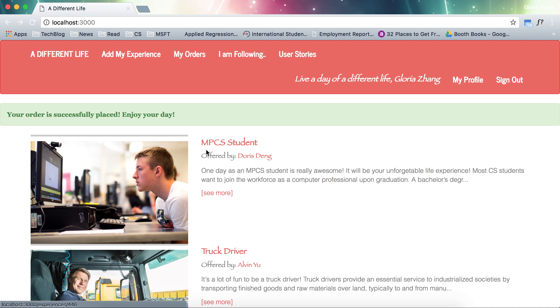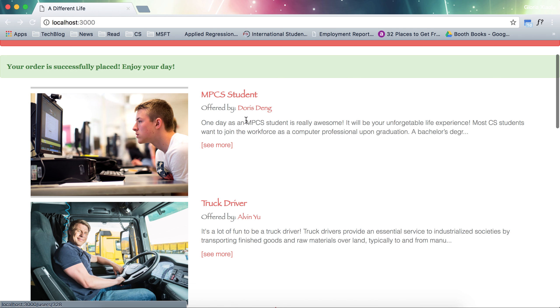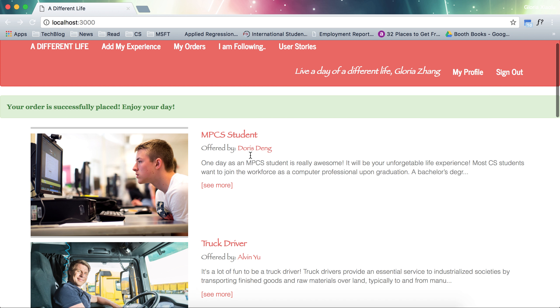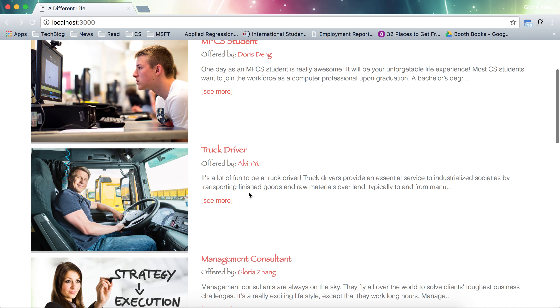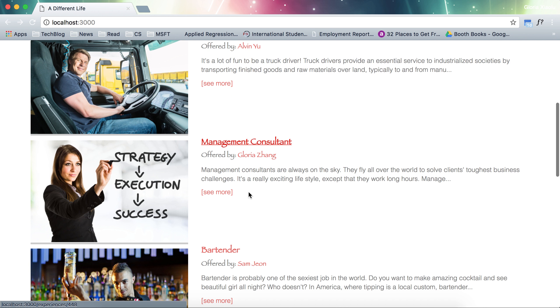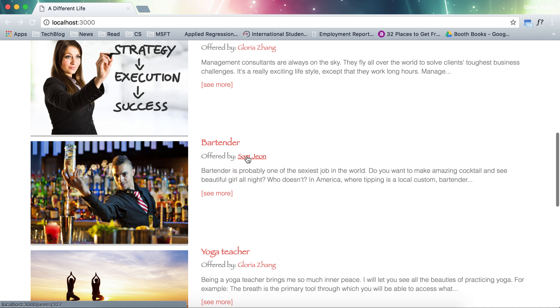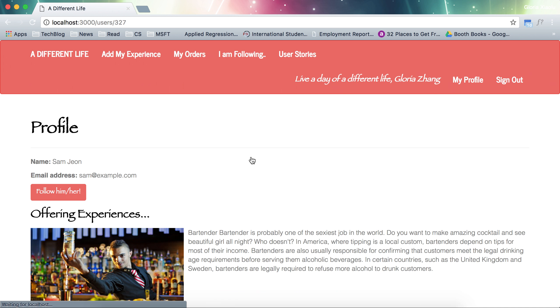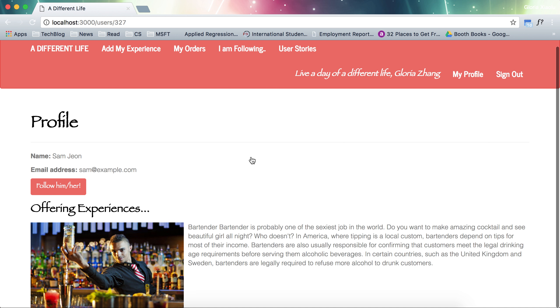The other feature is I have some follow, followee features like social networking features on this website. For example, bartender. I used to sign up for a day with a bartender and I would love to see how his life is going. So I can click on his profile page.